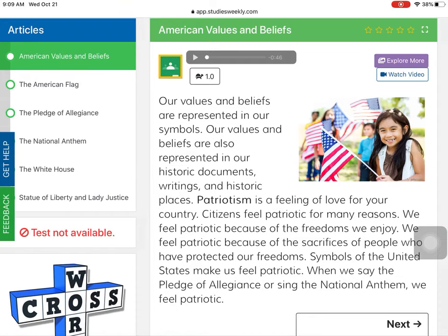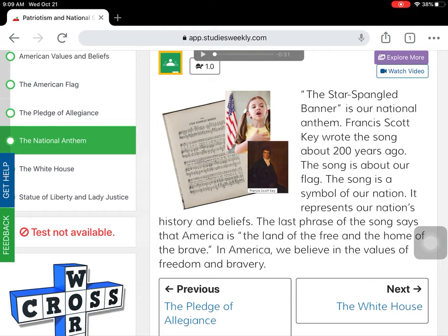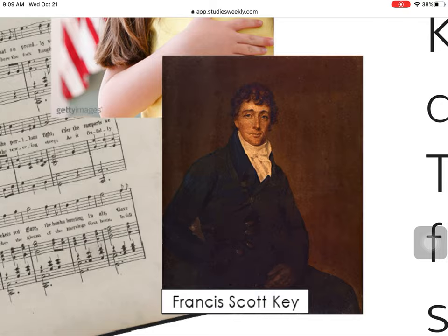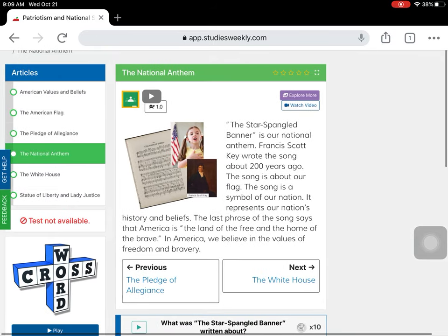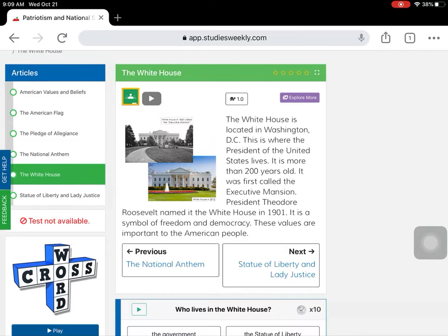Hi everyone, welcome back to Social Studies. Yesterday we talked about the National Anthem, and can anybody remember who wrote the National Anthem? Look at this picture here. If you said Francis Scott Key, he was the author of the National Anthem that we talked about yesterday. The National Anthem is a symbol of the United States, and we are going to talk about another symbol in today's lesson, which is the White House.